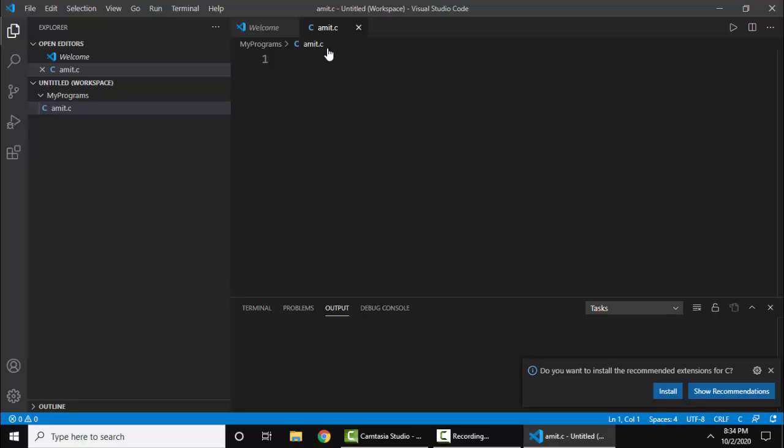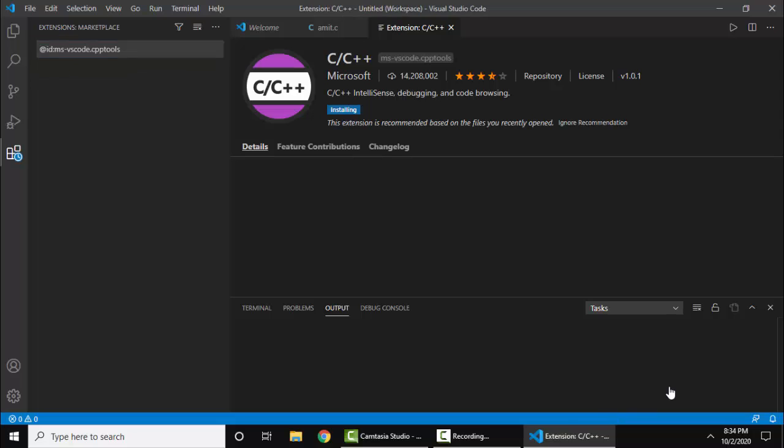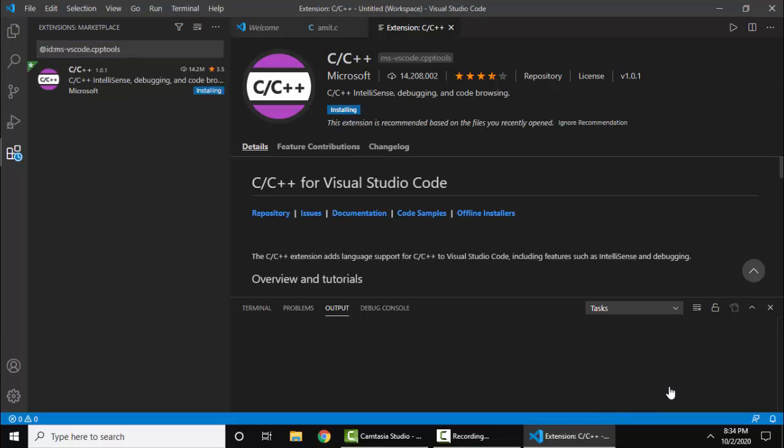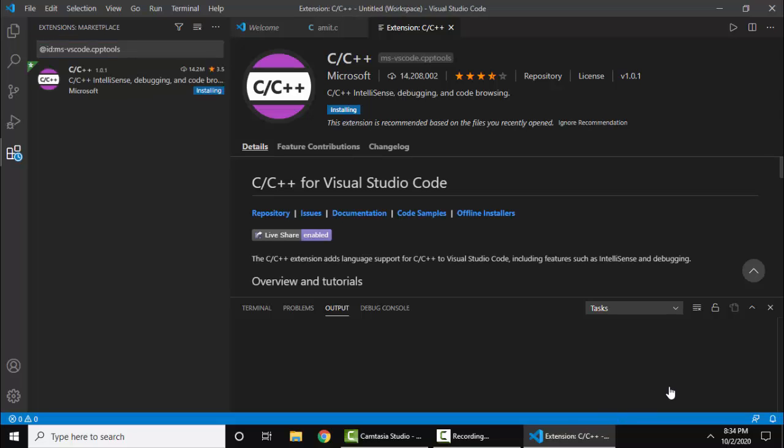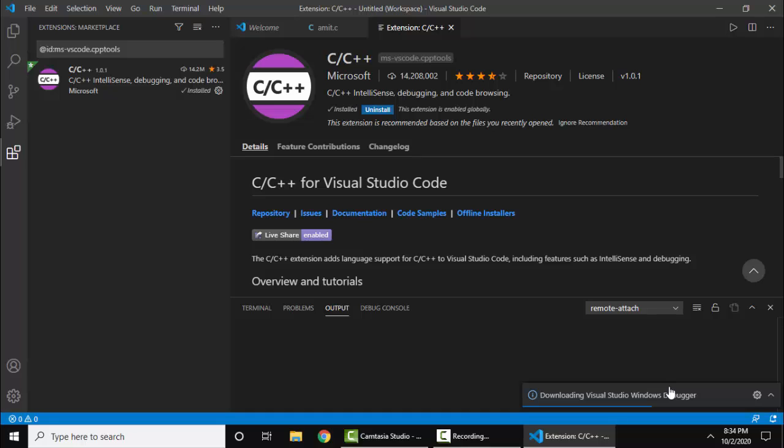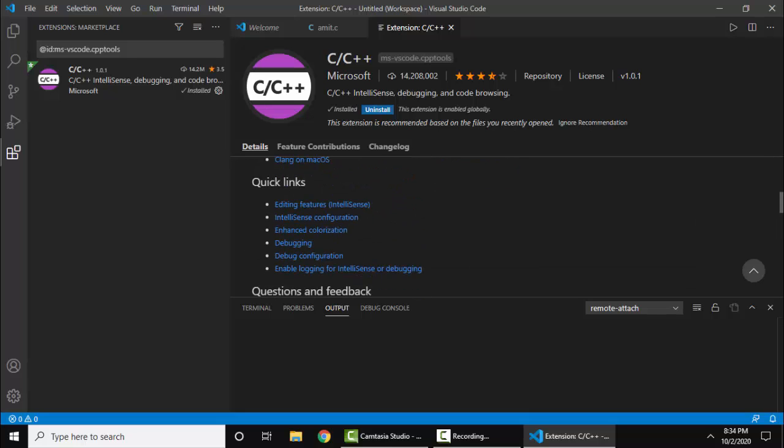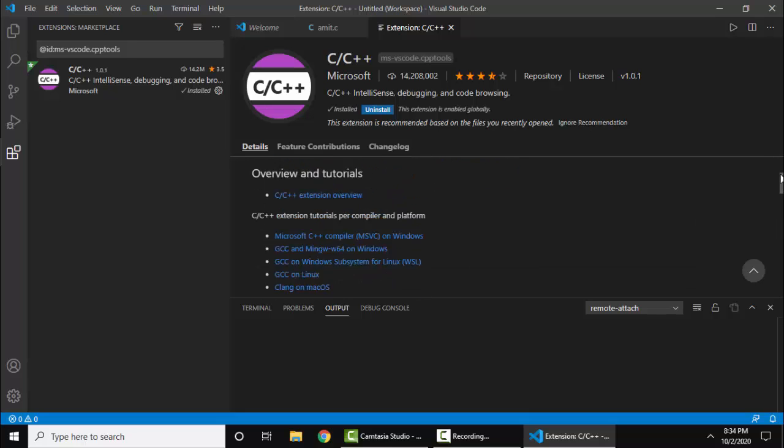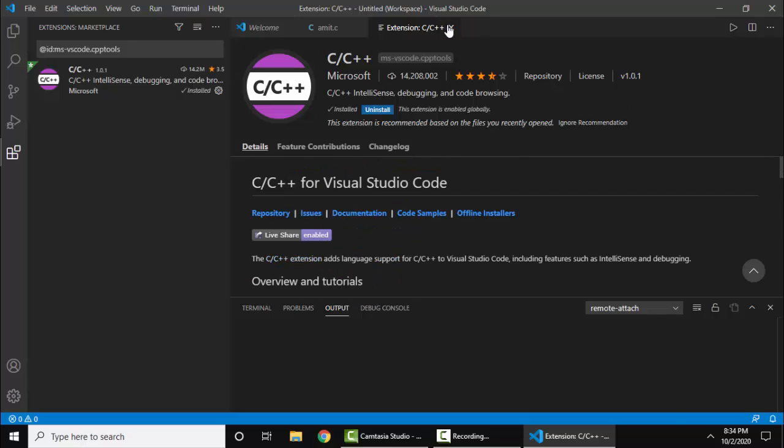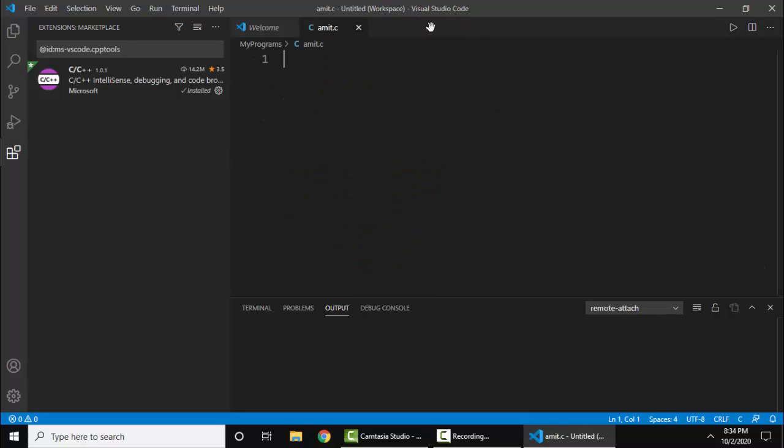We have installed MinGW also, but it is still recommending an extension for C, so I will just install it. It is installing C++ extension provided by Microsoft. It will also provide you IntelliSense, debugging, and other options. You can read the features from here. I'll close it. Let's write a simple C code.